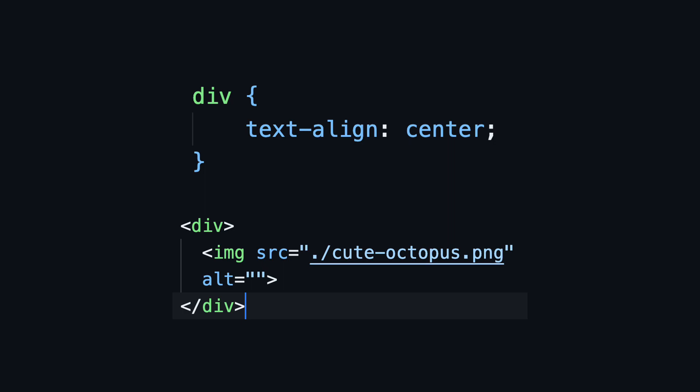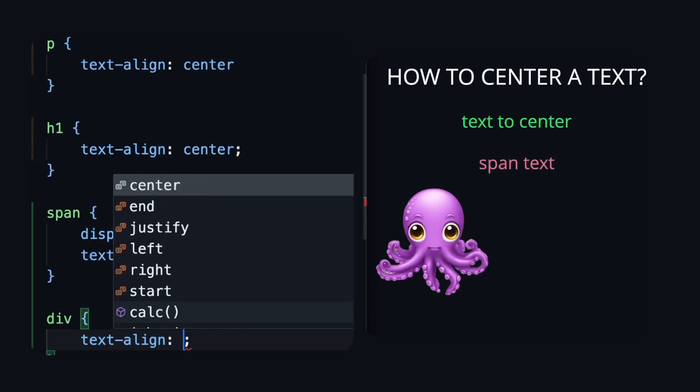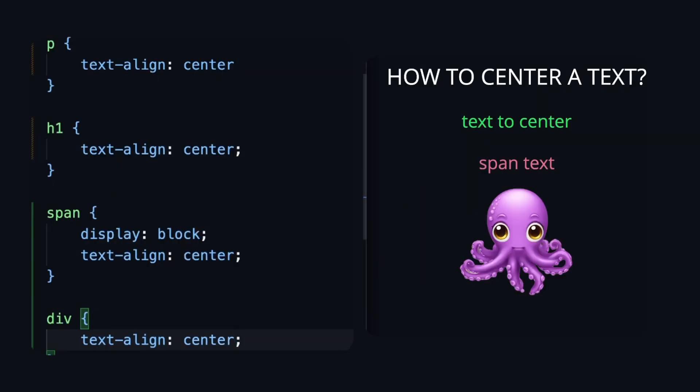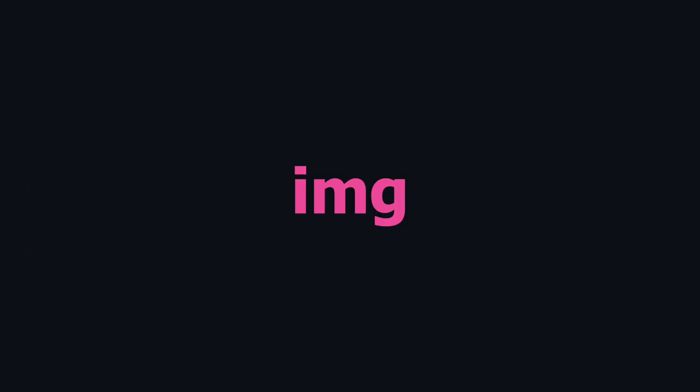Pause the video and guess the result. As you can see, the image is on center. But why? Because the image is inline.